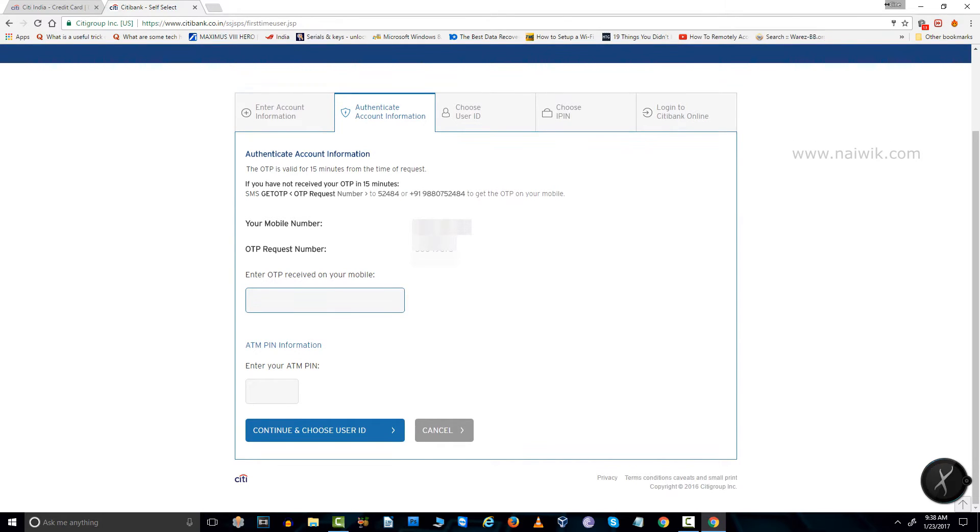After that, you need to enter your ATM pin and click on continue and choose user ID.